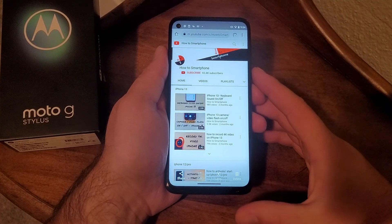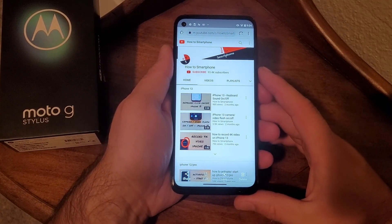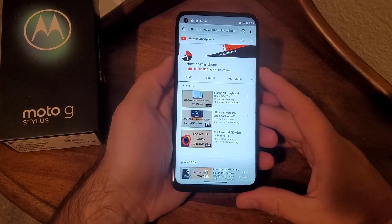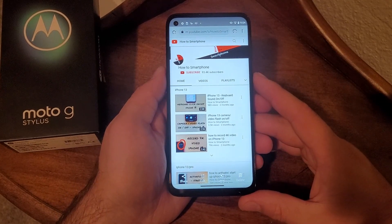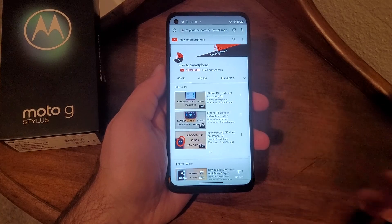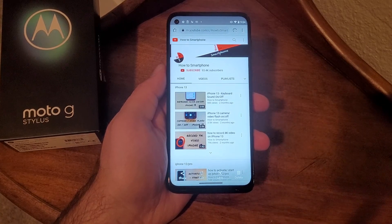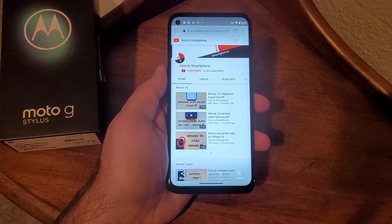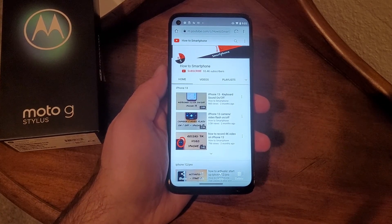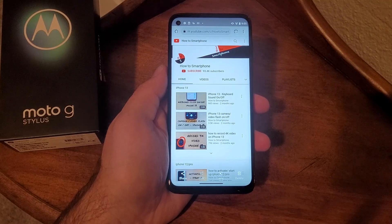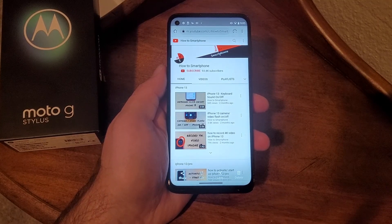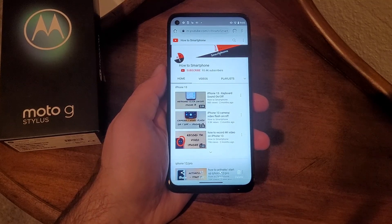So there you guys have it — my quick tutorial on how to screenshot on the Motorola Moto G. Hope you guys found this video helpful. If you did, be sure to give it a thumbs up and share it with anybody who might be looking for this information. Also, if you guys would like to see other helpful tips and tricks on the Moto G, be sure to check out the playlist in the description below. Thanks for watching. See ya.